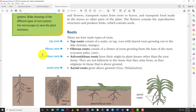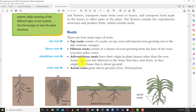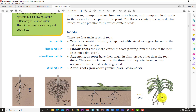The adventitious root is a special case - these roots have their origin in plant tissue other than the root system. They grow anywhere from the plant except the root system; in some plants they come from branches or leaves - anything in the shoot system. They are not inherent to the tissue they arise from, as they originate in tissues above ground. The aerial root grows above ground and can appear similar to fibrous roots, just growing above ground.